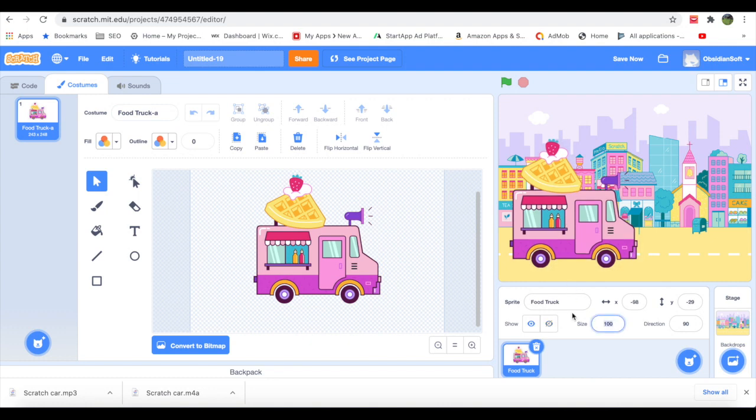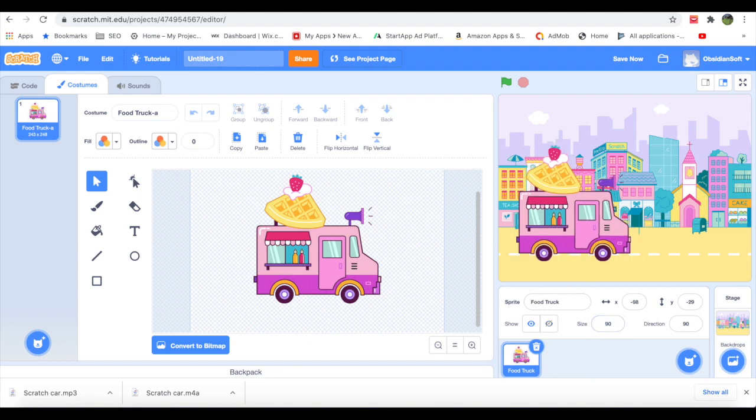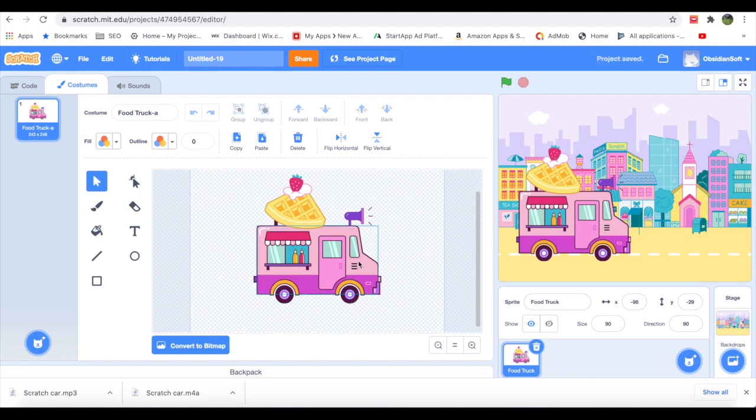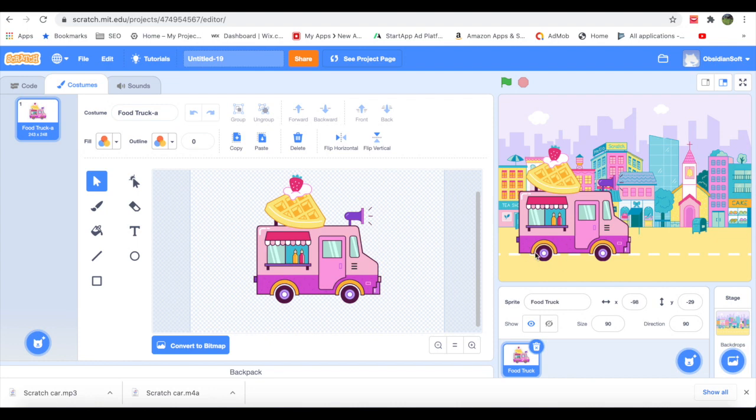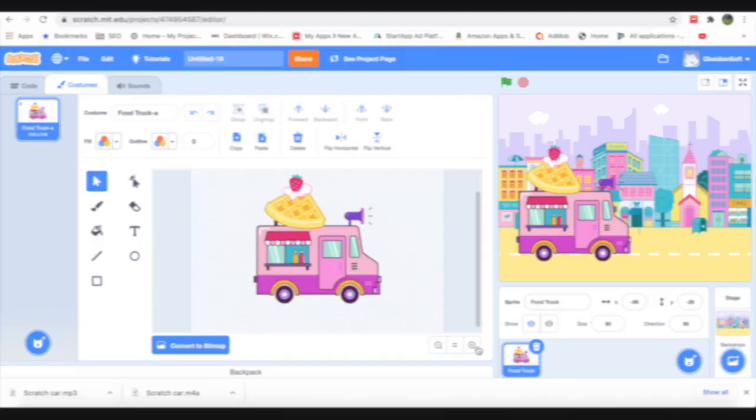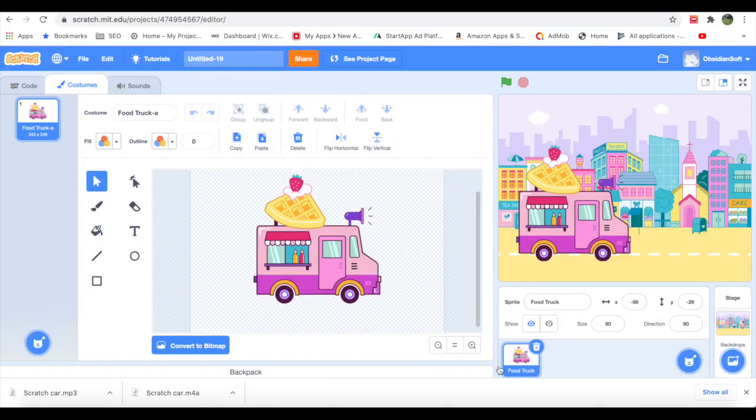Put it in position. Reduce the size to 90. And now we have to remove its tires because the truck will be moving and the tires will be rotating, so we will be removing the tires and making them separate sprites.